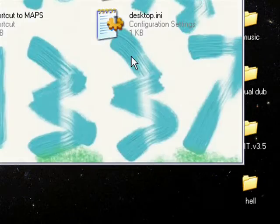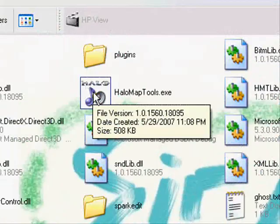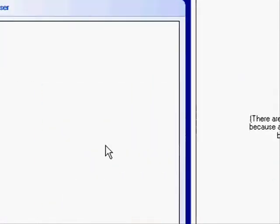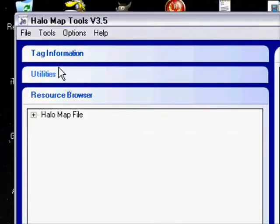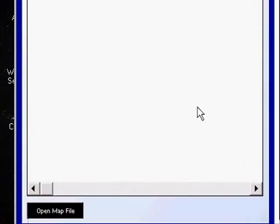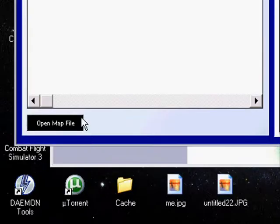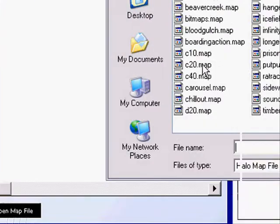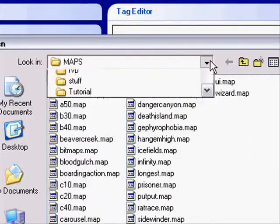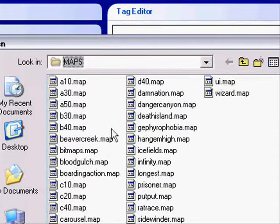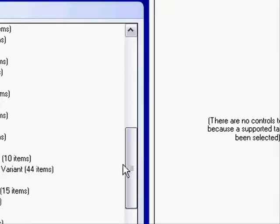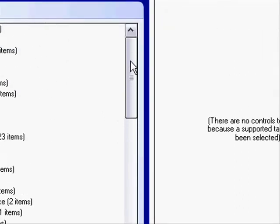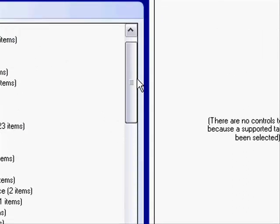Okay, first you're gonna want to open up HMT 3.5. I'm pretty sure this also works with HHT and probably HMT 3.0 because it's pretty much the same thing. Anyway, just go to Open Map File. I'm gonna use Blood Gulch as an example. You know how to get to it, right? I mean, it's pretty obvious anyway. Okay, Blood Gulch. You know, C Program Files, Microsoft Games, Halo, Maps, Blood Gulch.